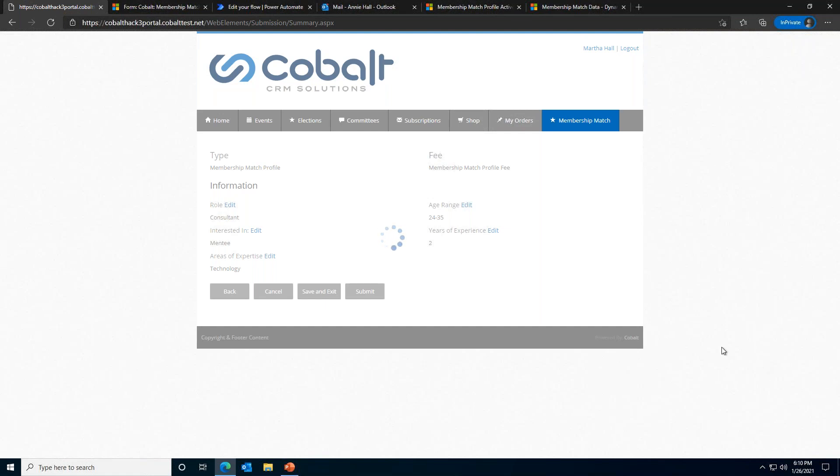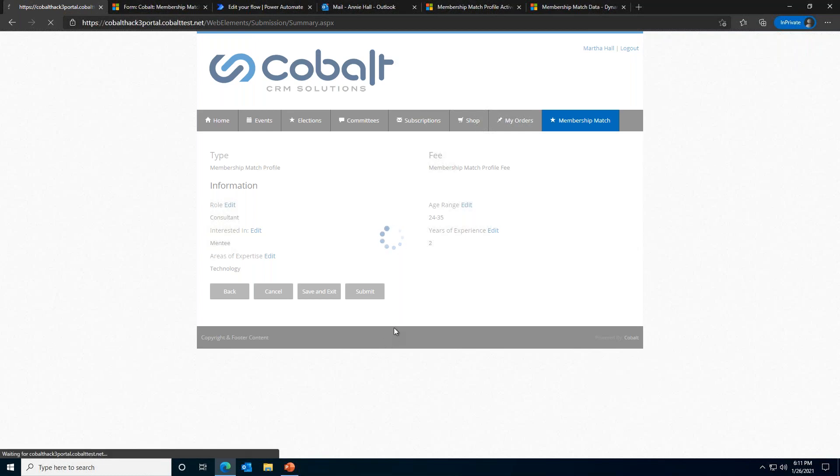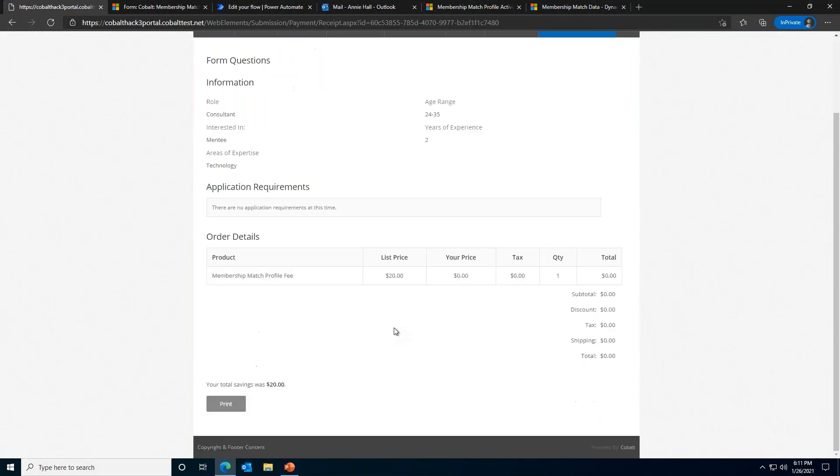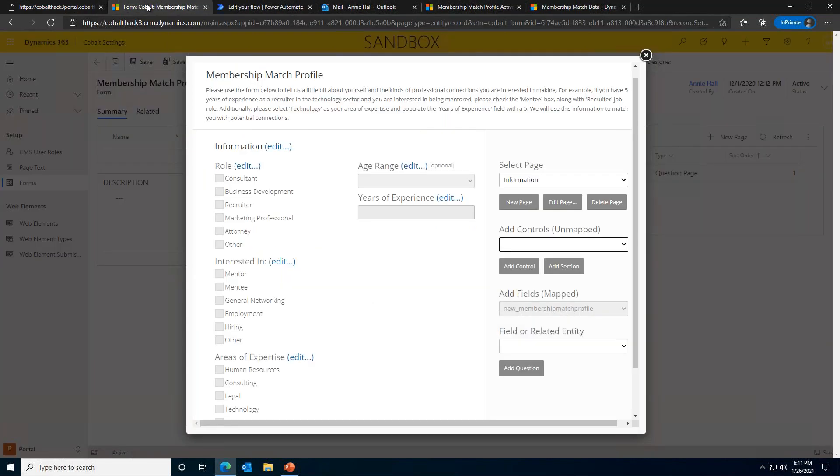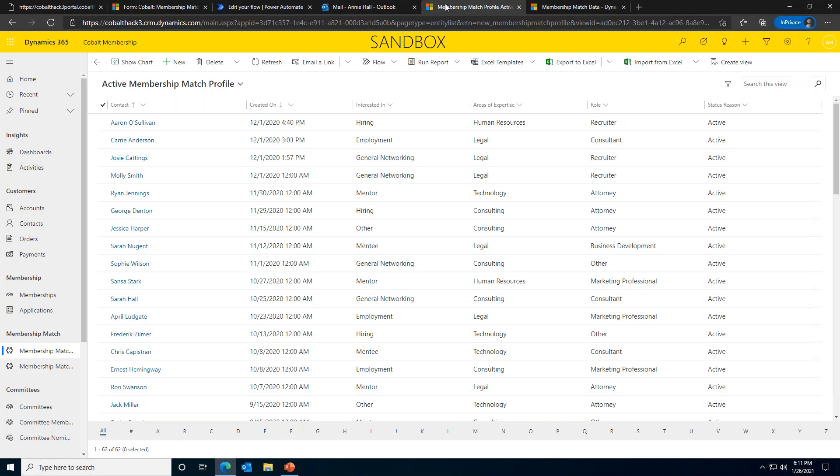Because this is a short form, we won't get a lot of people saving and coming back to it later, but that's also an out of the box feature available for all forms. Once we submit that profile, the MM profile record is automatically created in our CRM and is added to our database of contacts who have opted into the service. Let's take a look at what this looks like on the staff end.